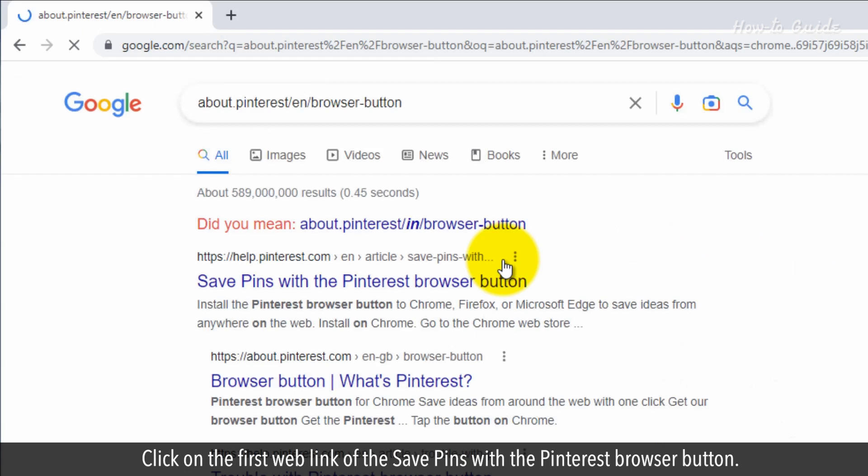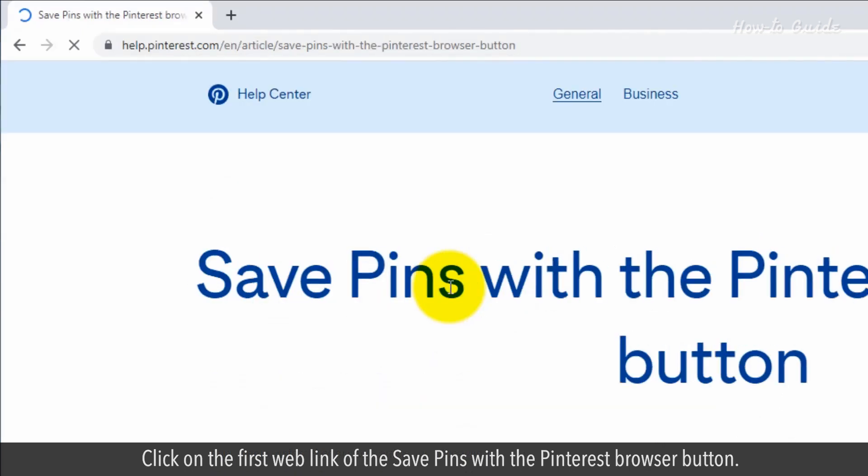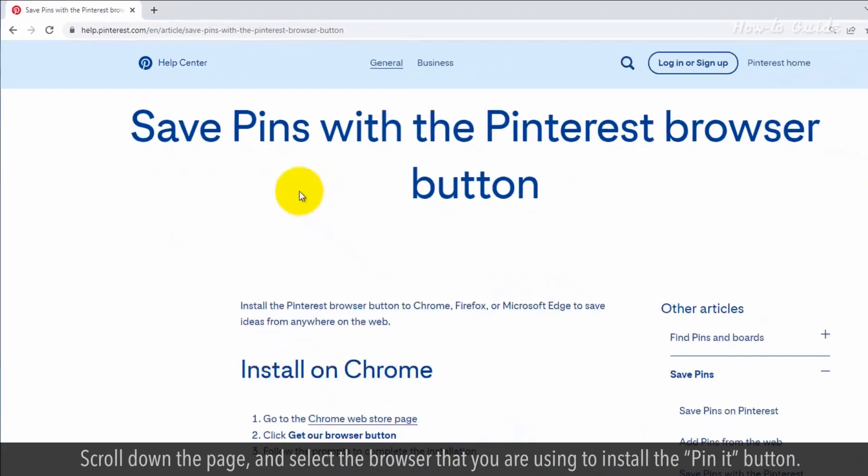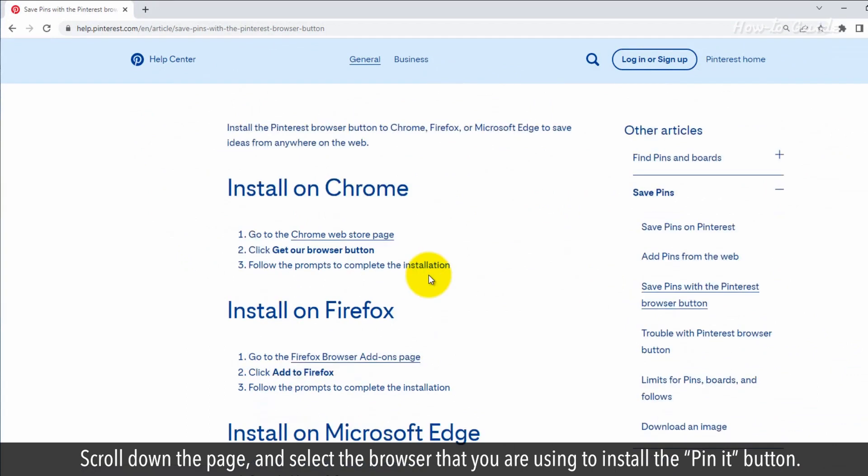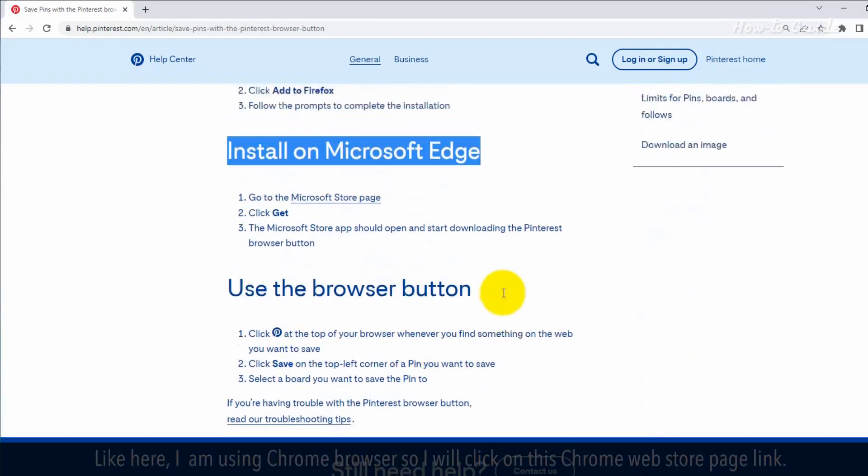Click on the first web link for save pins with the Pinterest browser button. Scroll down the page and select the browser that you are using to install the Pin It button.